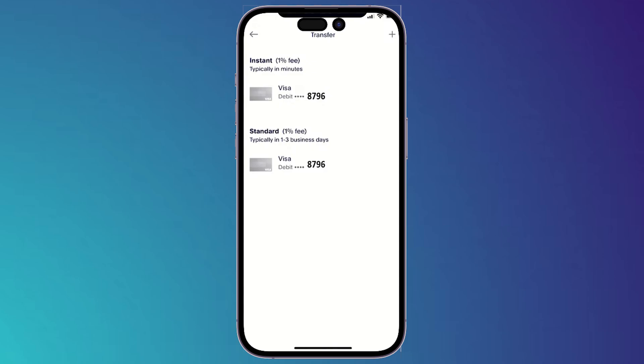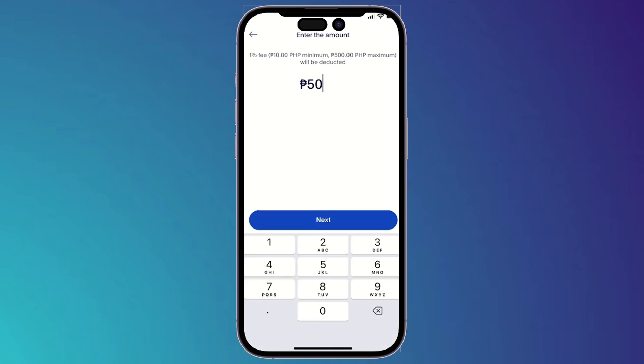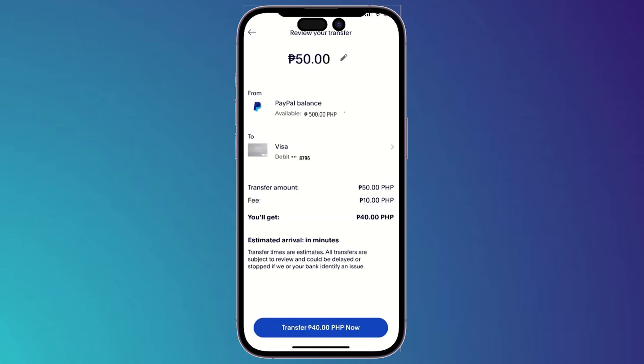Choose the credit card that you have added — it's the first one in my case. Click on next, then enter the amount that you want to transfer and click next again. It will then show you a page telling you exactly how much the fee is and how much you will receive.